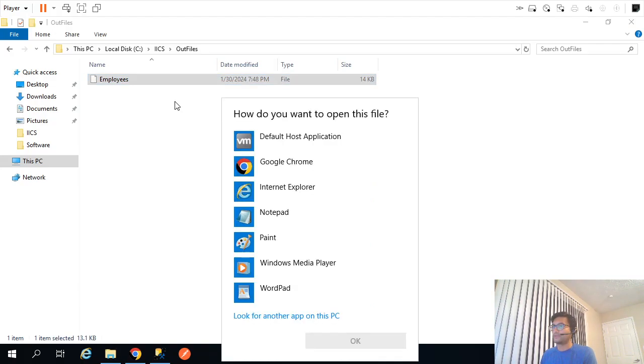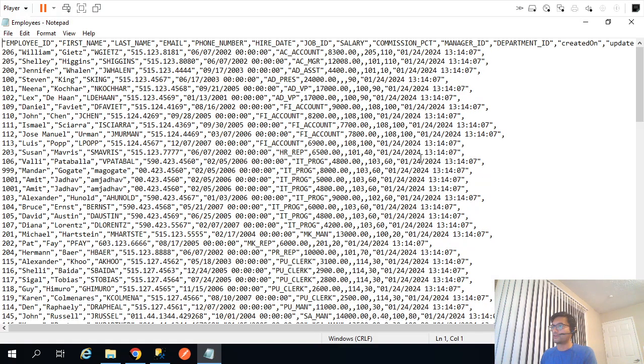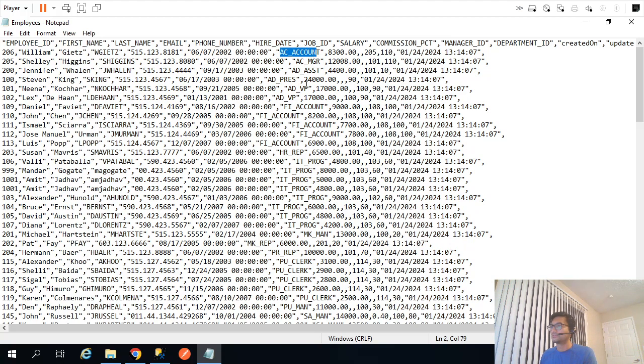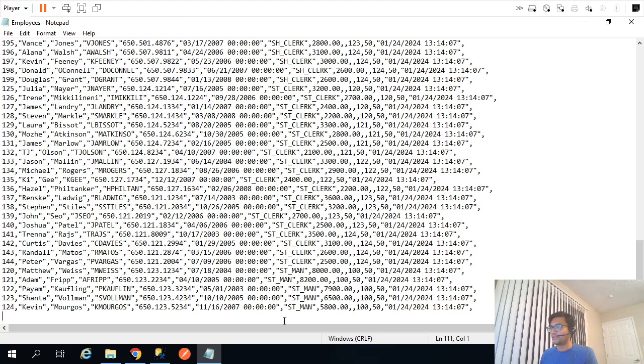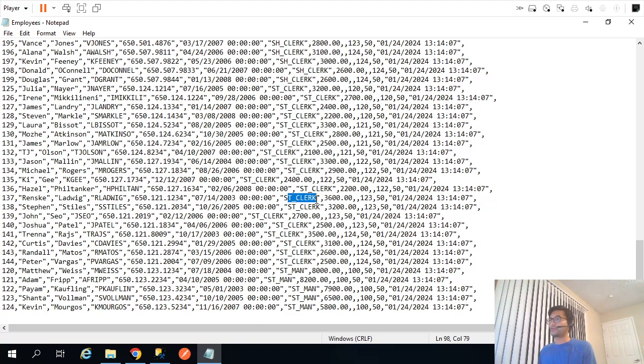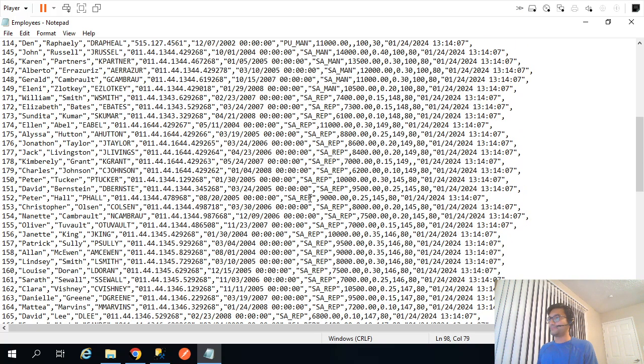I do have my employees file. If I open that I will have my records sorted based on the job ID ideally. Account, yeah you see account assistant, and if I go at the very end everything is with ST clerk. My records are sorted with job ID.